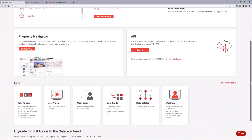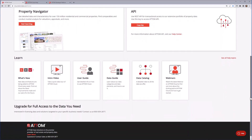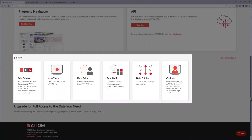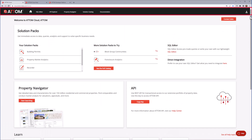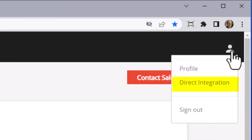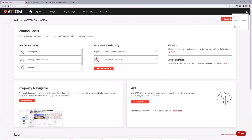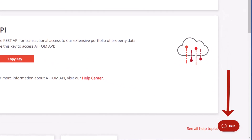Under the Learn section, you'll find a collection of resources that help you understand AtomCloud and the collection of property data it provides. A menu bar at the top provides direct access to many of these features without having to return to the home page. This includes access to your user profile, direct integration, and to sign out from your account. In the bottom right is our help beacon that allows you to ask questions at any stage while using AtomCloud.